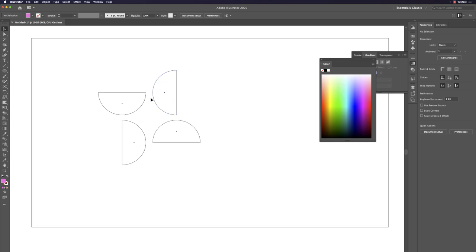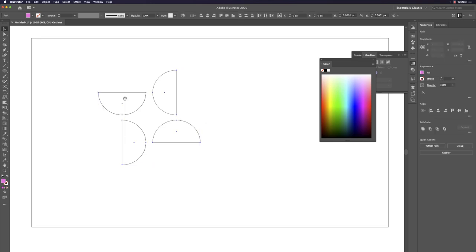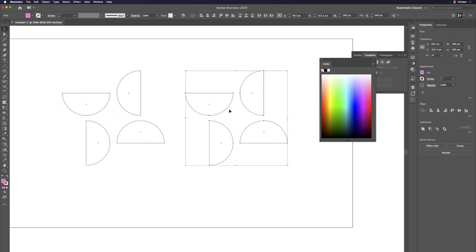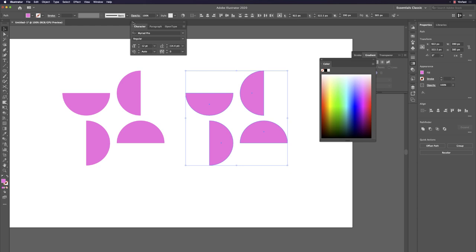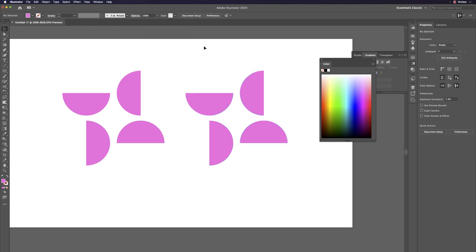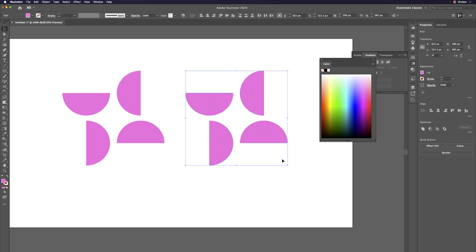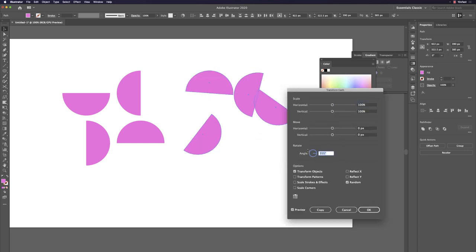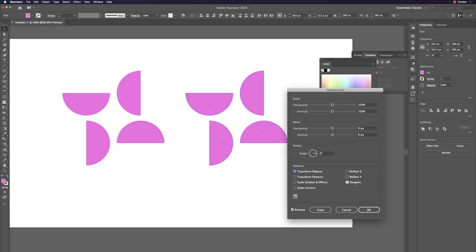This basic half-circle shape opens up many possibilities. Combine it with Command+Option+Shift+D (Transform Each) to rotate copies differently. Create four copies and apply Transform Each to rotate each independently.